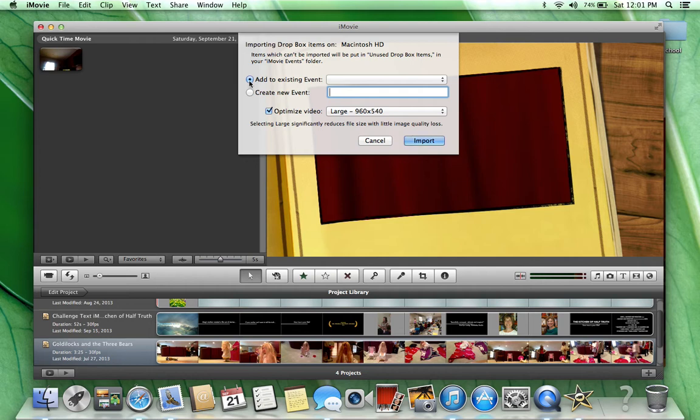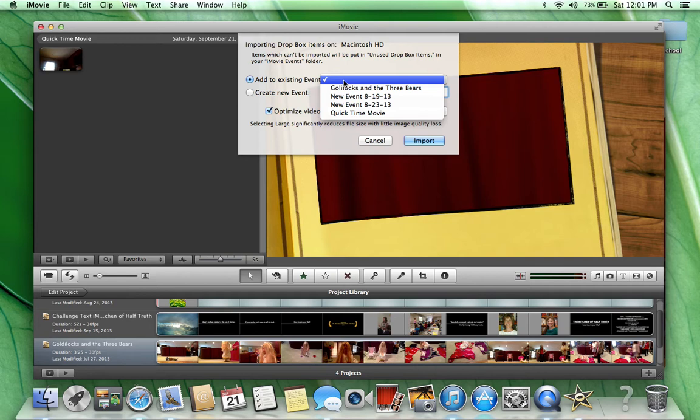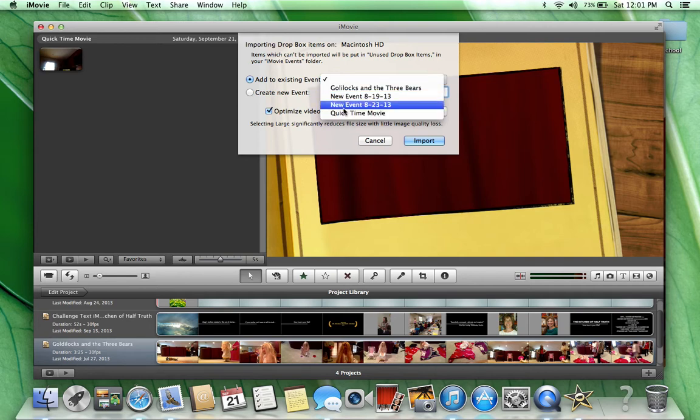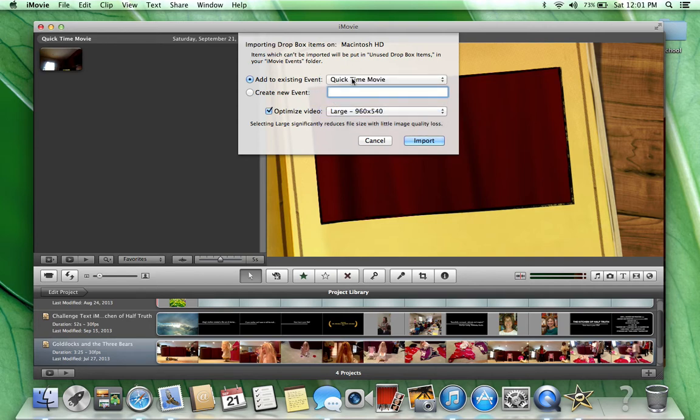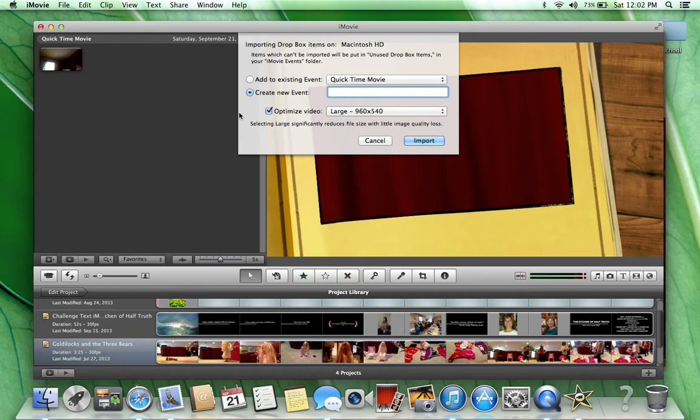You can add to an existing event that you've already made, which I'm going to do. I'm going to click QuickTime Movie. Or you can click Create New Event, and that'll create a new movie in iMovie.